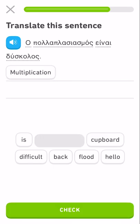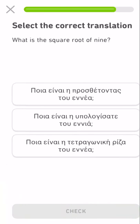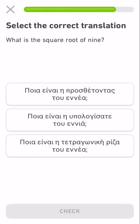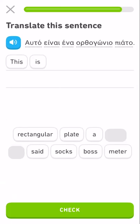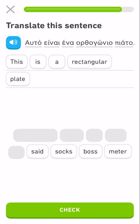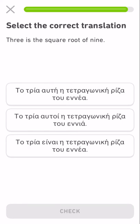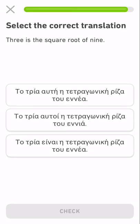Multiplication is difficult. What is the square root of nine? This is an orthogonic — rectangular — orthogonal plate. Three is the square root of nine.